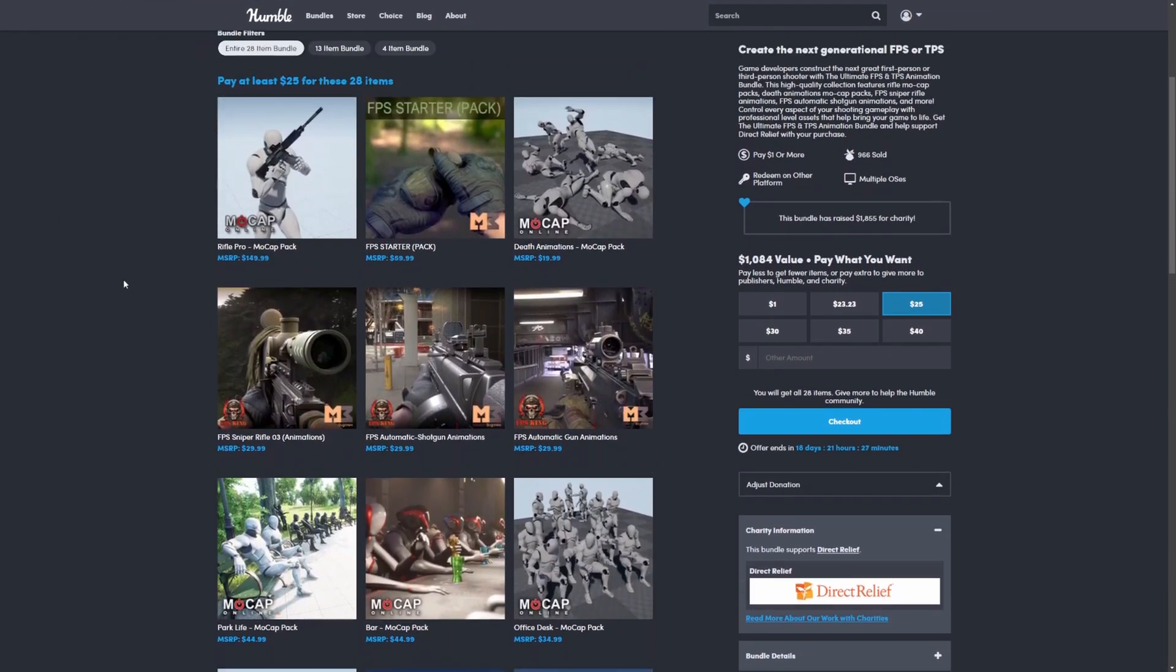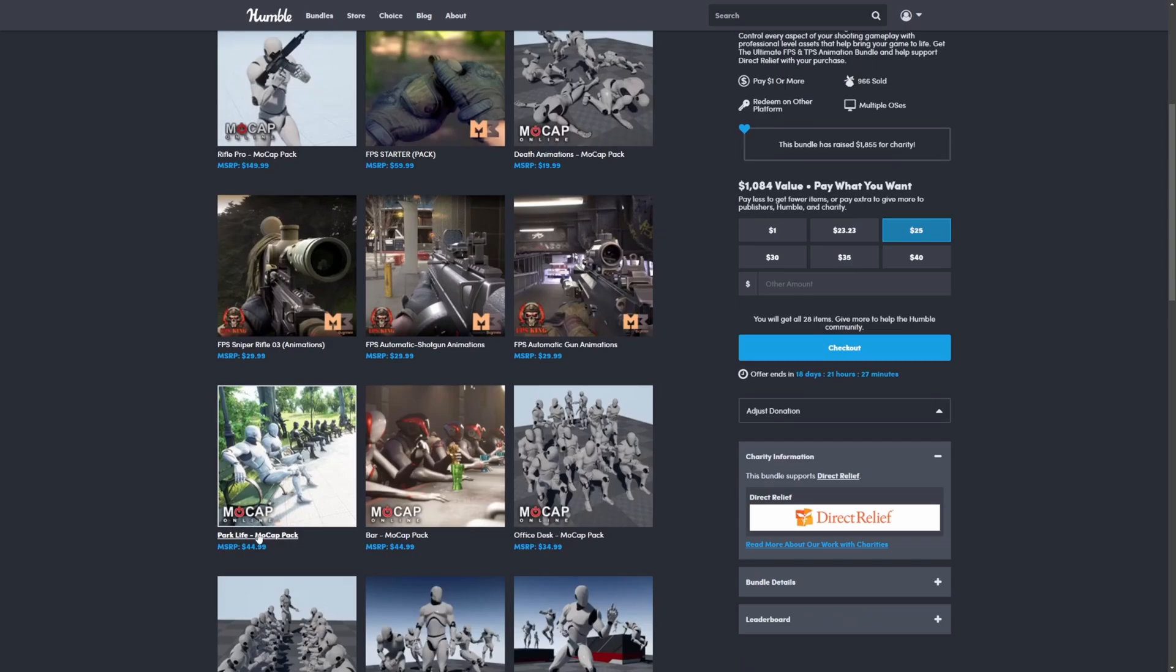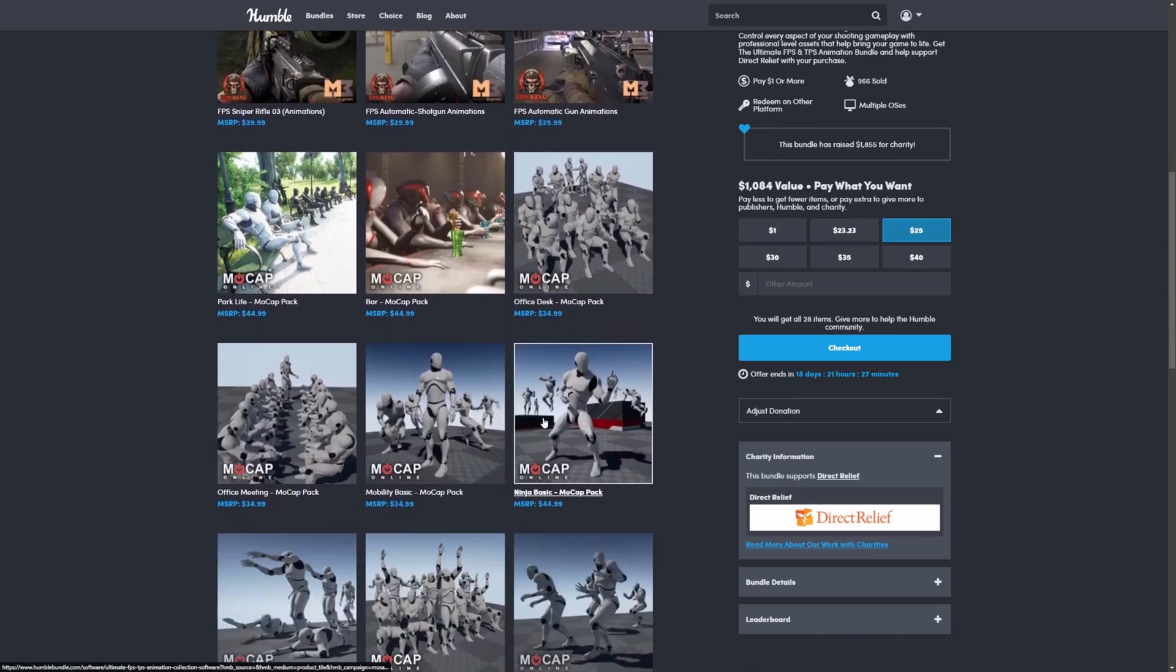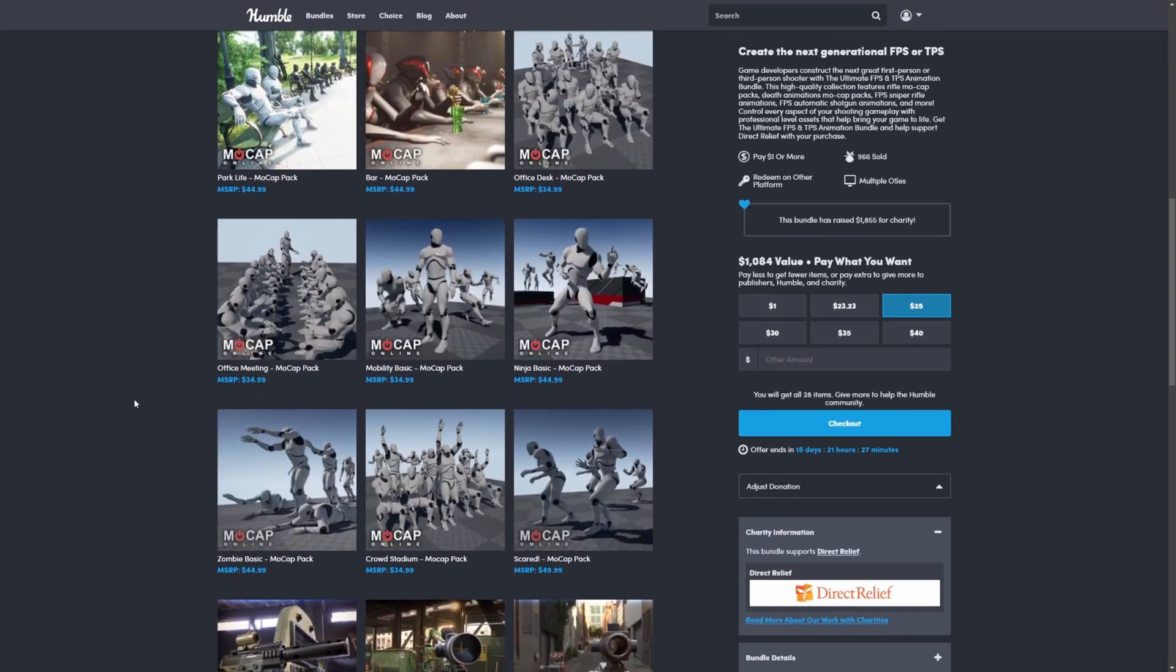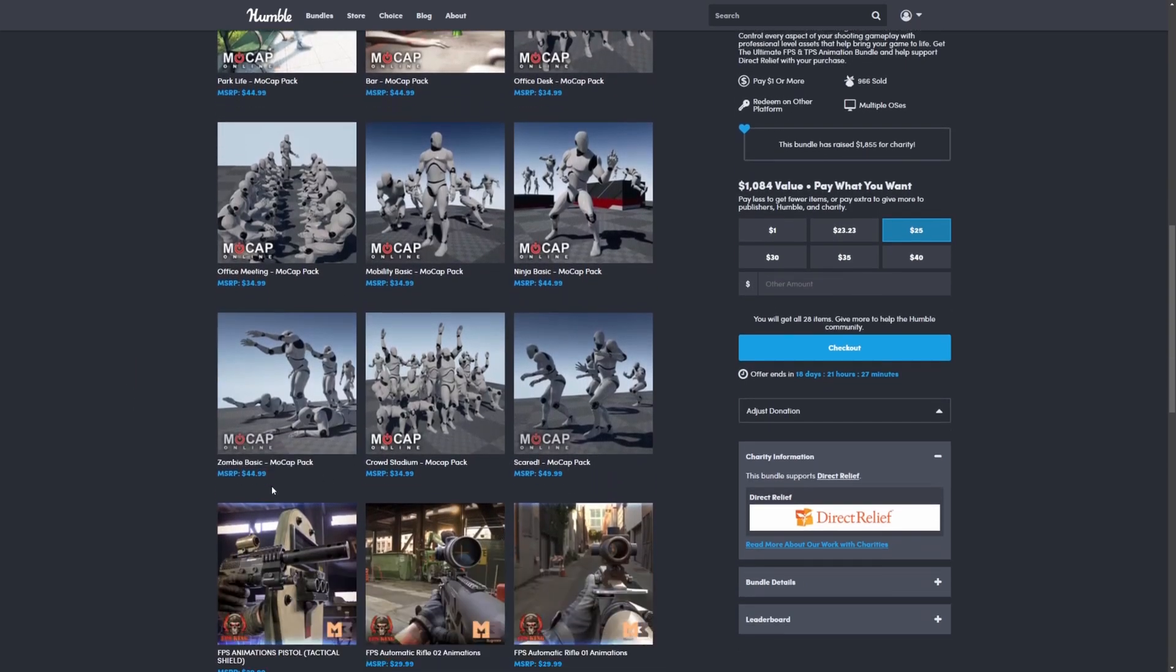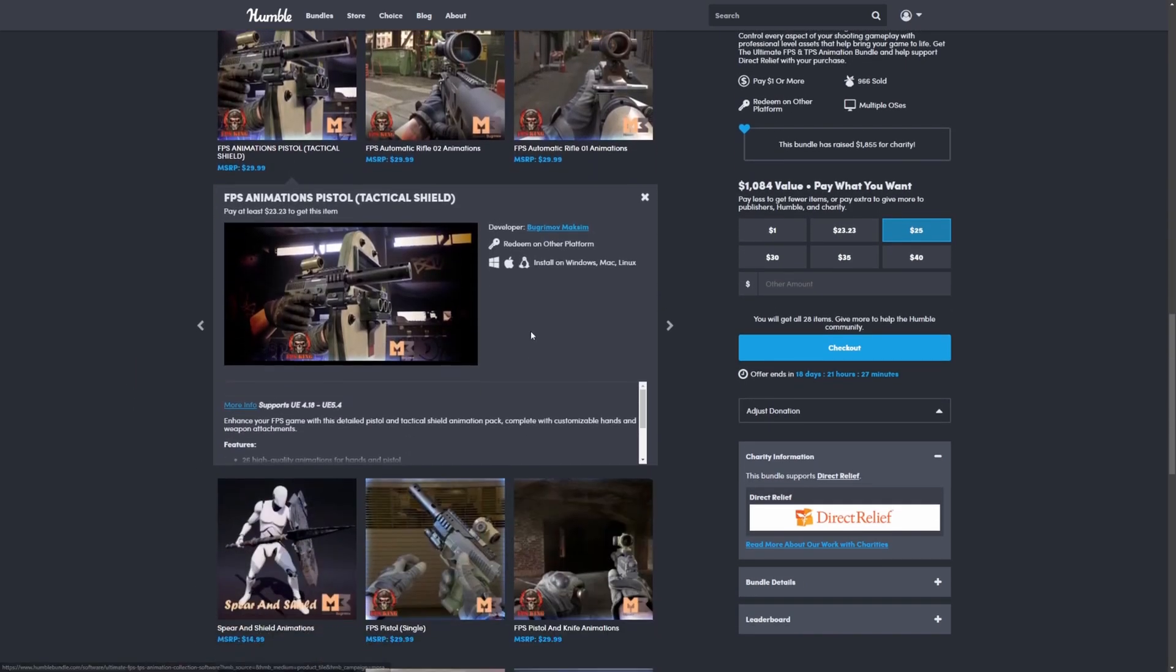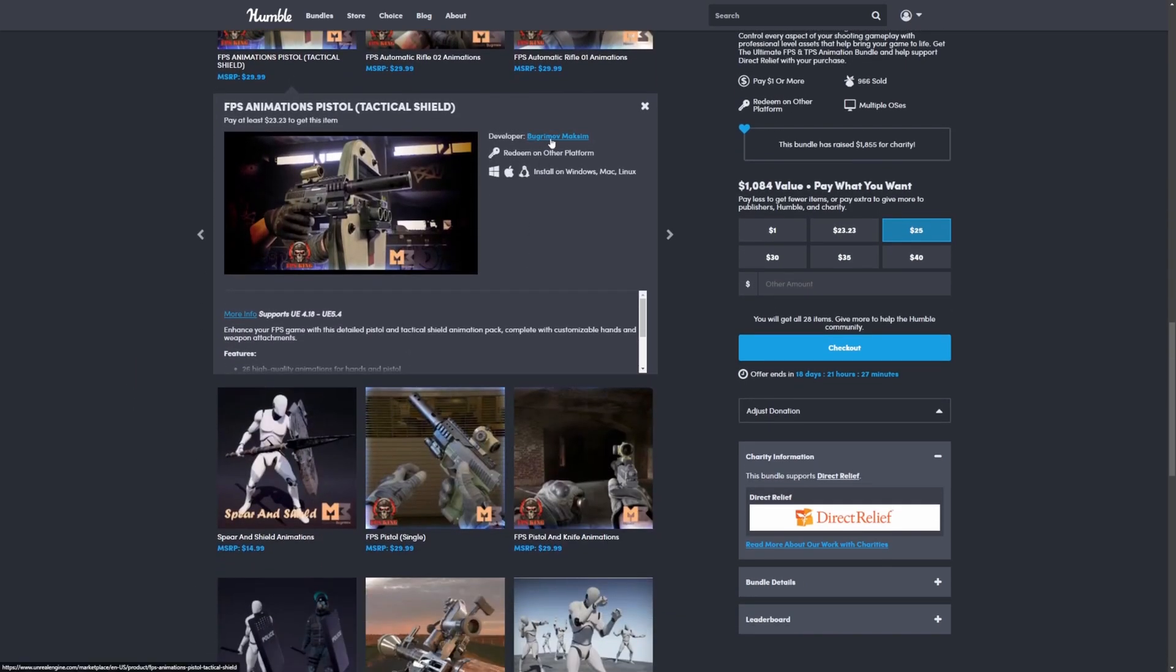It comes with more than just shooter stuff though. There's also parkour, sitting at the bar, office desk, ninja stuff, quite a few random things, but a ton of high-quality animations provided by MoCap and along with Boogermoth Maxim.